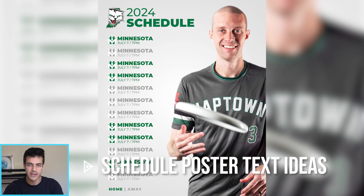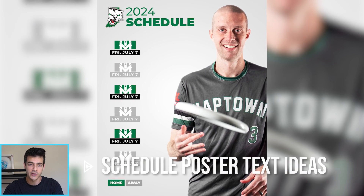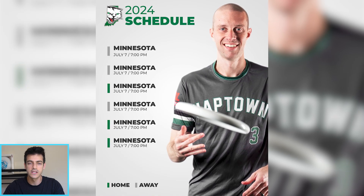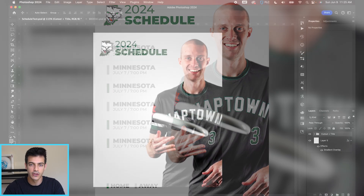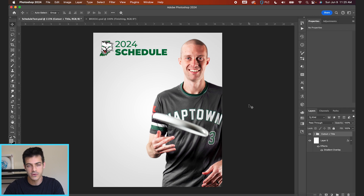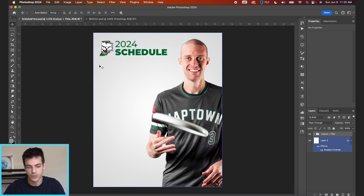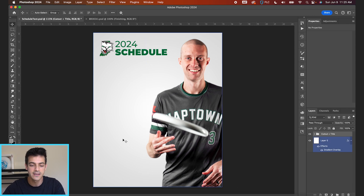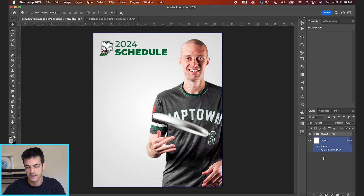Let's look at five different ways to format schedule poster text in Photoshop. In this video, we're just going to be looking at how you present the game info. We're going to be working off a very basic template with a schedule title at the top, a player cutout on one side, and we're just going to be populating the game info in the space to the left.